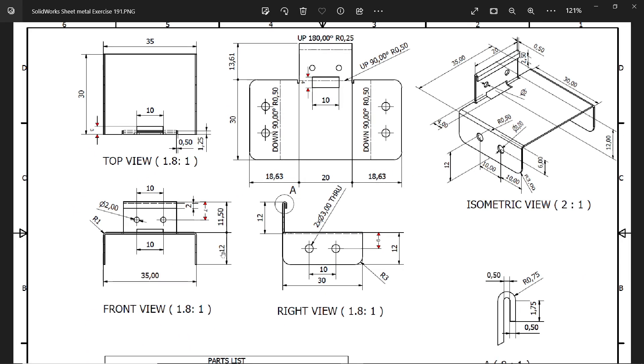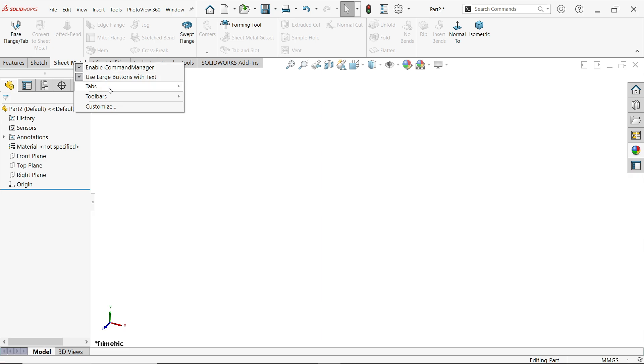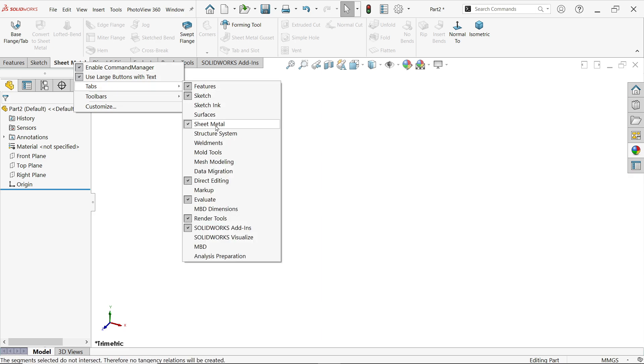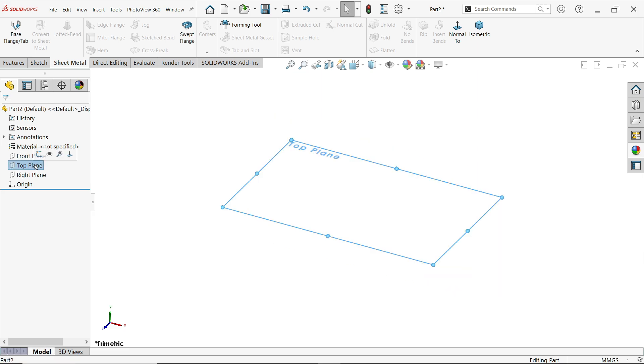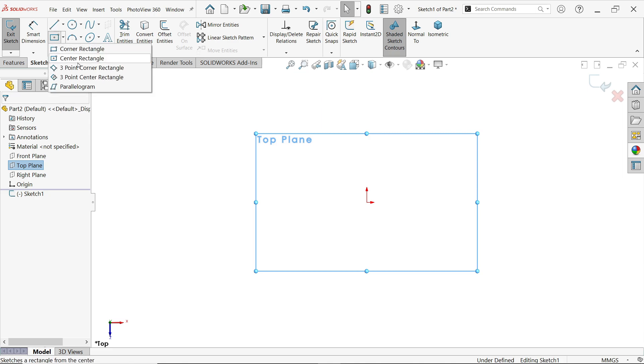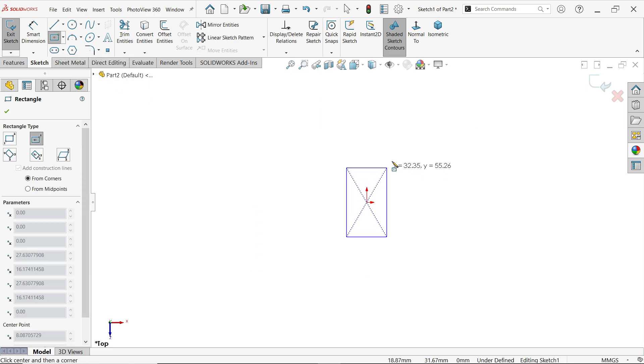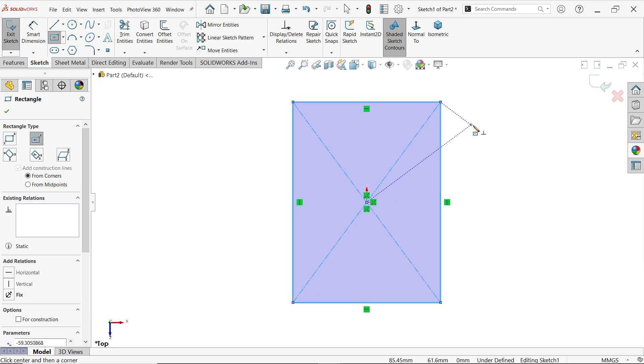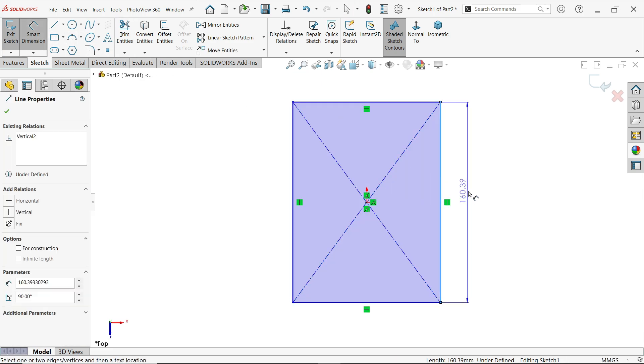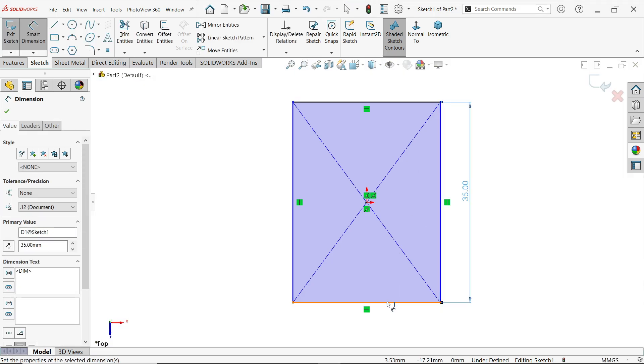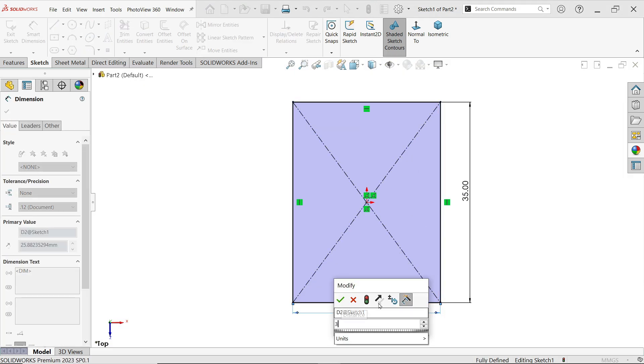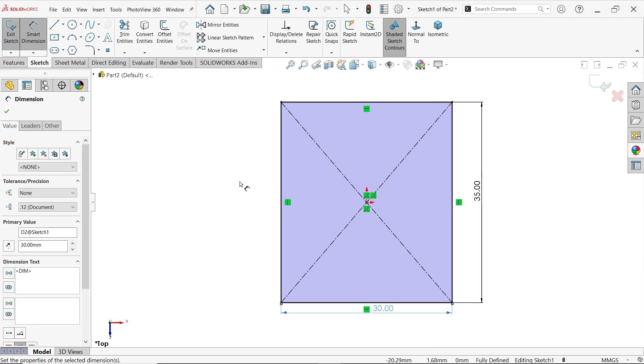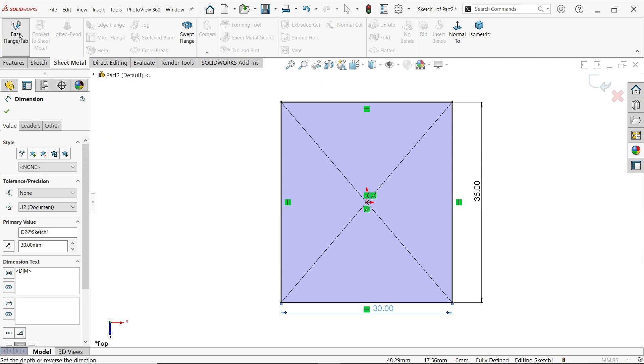This depth is 12 millimeters. Right click on any tab, go to tabs and activate sheet metal feature. First we have to choose any one plane. Start with top plane, sketch. Activate center rectangle. I'm going to start with the origin point. Press escape key to exit. Activate smart dimension. This is going to be 35 and the side or depth 30 millimeters.